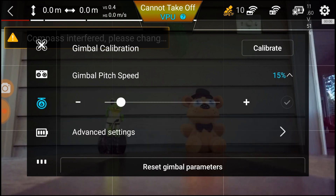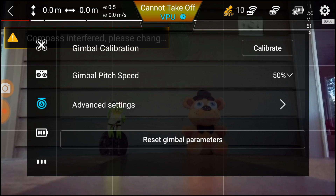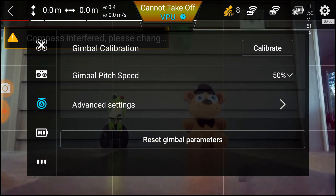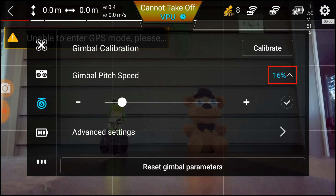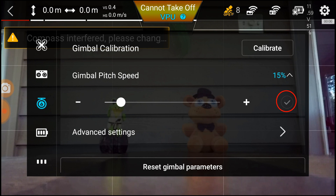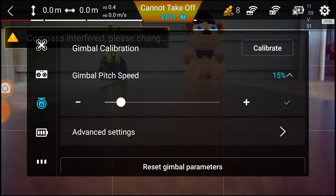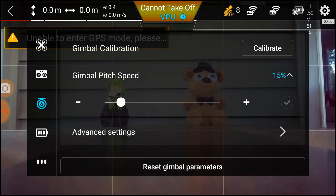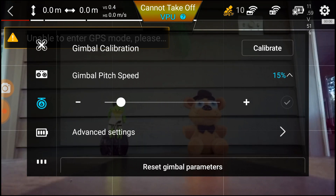First thing you need to do is change your pitch speed. It's normally set at around 50%, which controls pitching the camera up and down with the left finger wheel. At 50% you can see it's moving way too fast. I personally like to change this to about 15%. Hit the check mark, and now as I move the camera up and down, it's buttery smooth and really nice. I can pull the camera down and push it back up, getting it back to those thirds — super smooth.